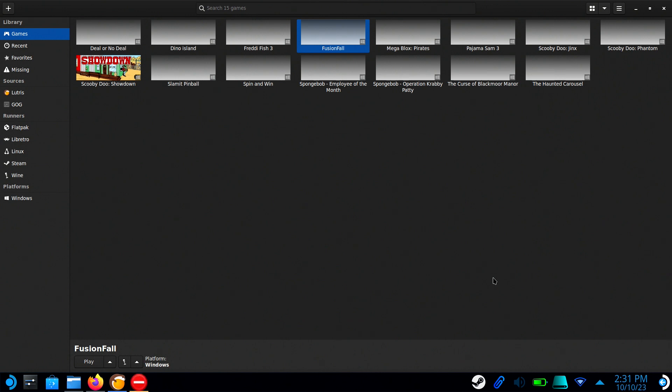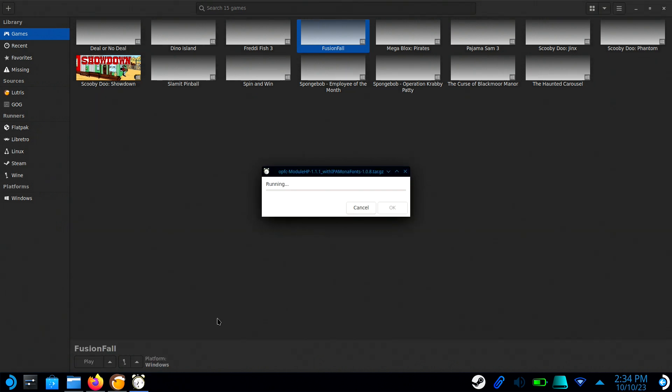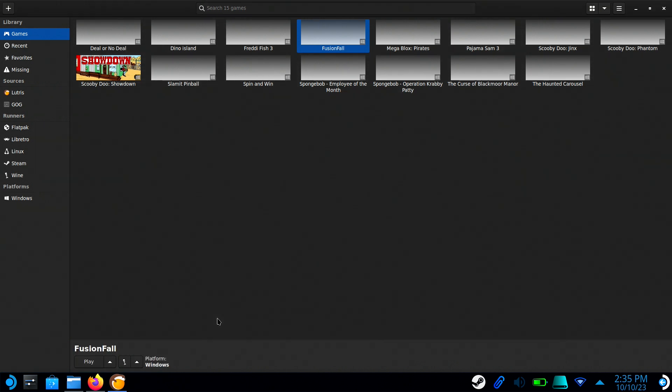It will take a few minutes for all of those fonts to install, and there will be some pop-up messages. It's okay to just ignore them since all of it is automated anyway.